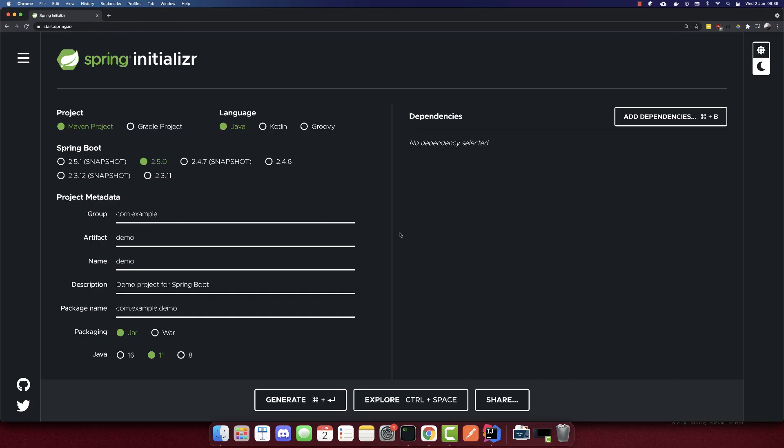Now let's create the project. Go to start.spring.io and let's create the project here. I will pick Kotlin, the version 2.5. Here I will add scalable scripts.